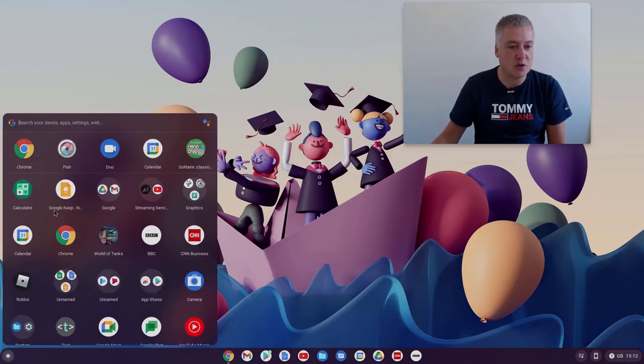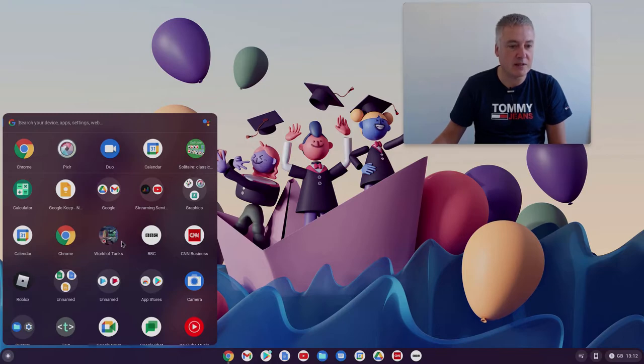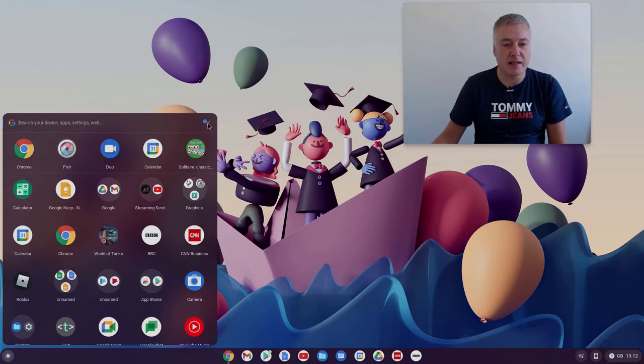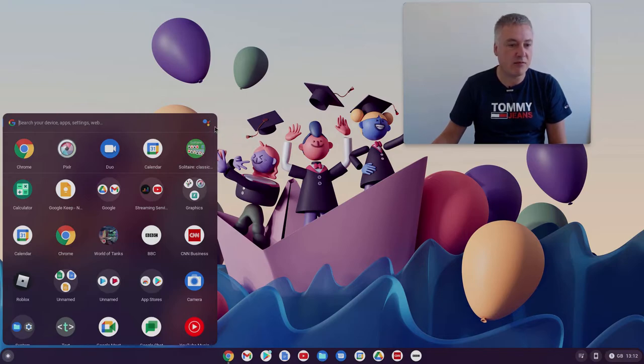As you can see, it's so much nicer than what it was previously. You've got the search up there, so you can search for app settings or you can search the web. You've got the digital assistant there, so you can click on that and ask it different things.